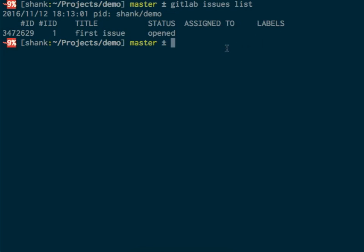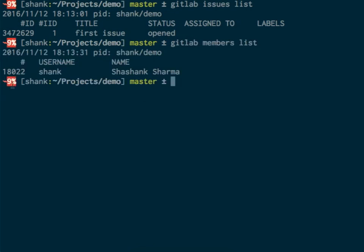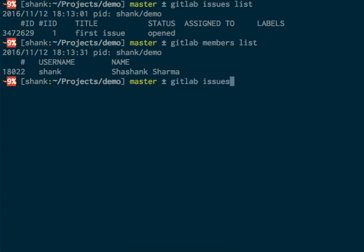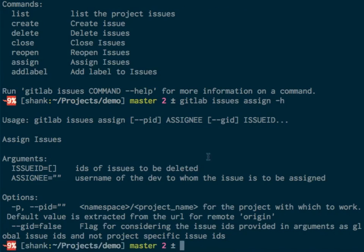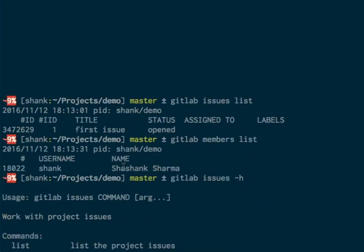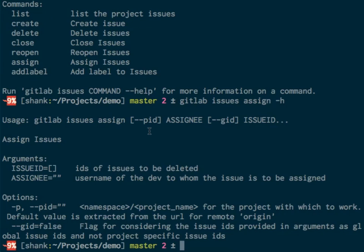We already saw there's one member to this project. I'll show it again. The username is shank. So how can I assign an issue to the user? I'll check out the help on assign. GitLab issues assign to an assignee with the issue IDs—the assignee is username. The username, as you can see here, is shank, so I'll just assign it to myself.